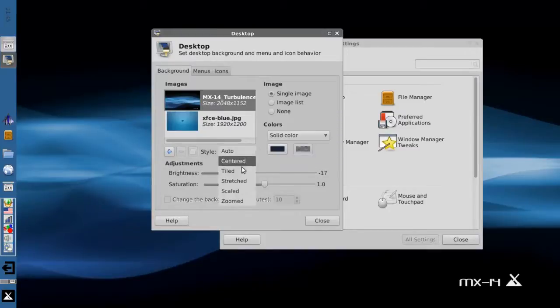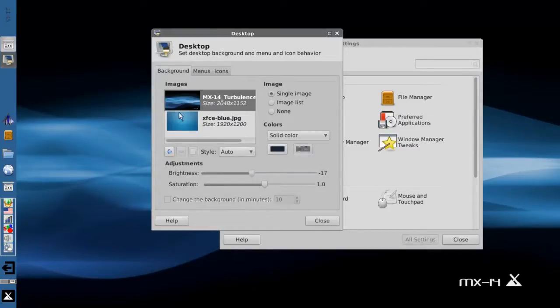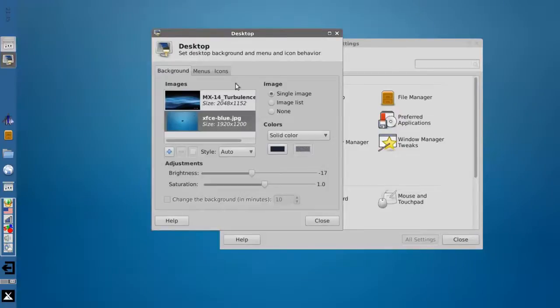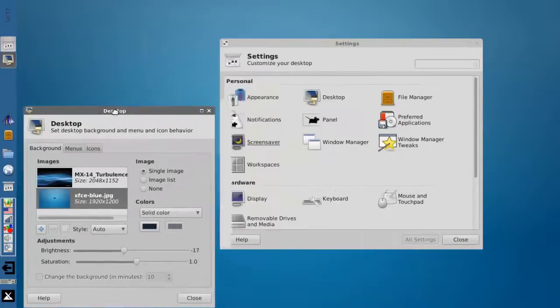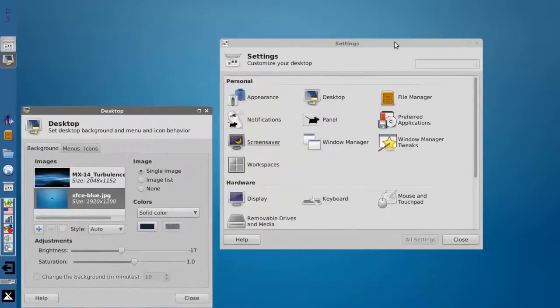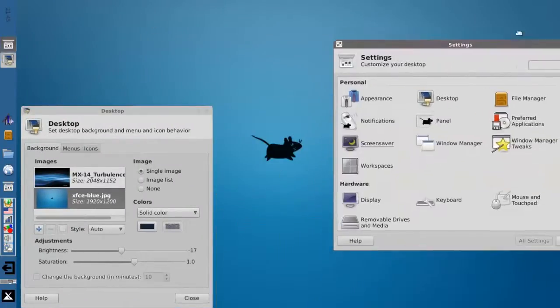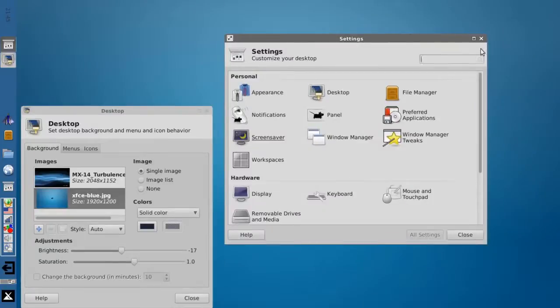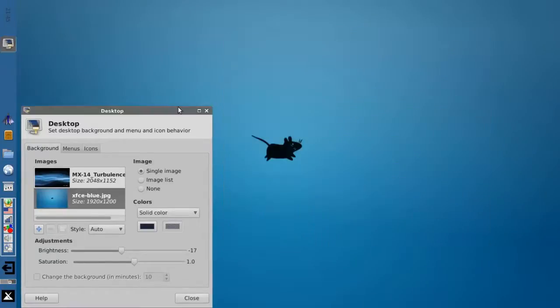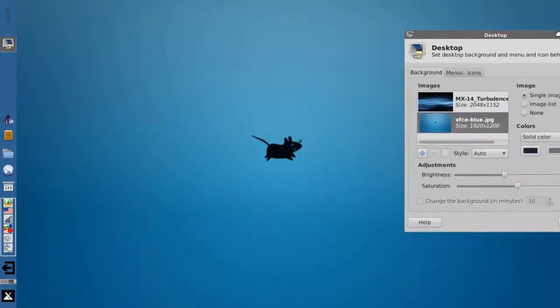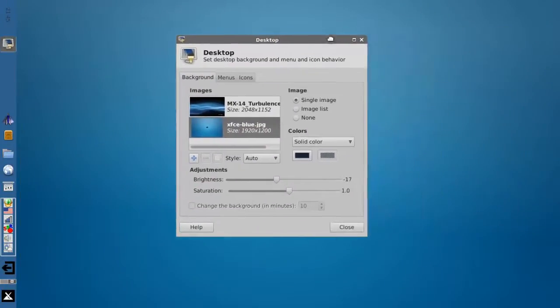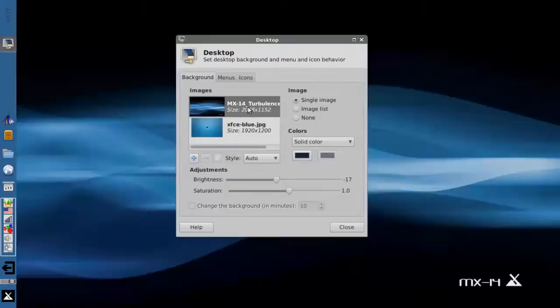You can set it to center, tile, stretch, scaled, whatever you like. You can select a different wallpaper. This wallpaper is kind of the generic one that comes with XFCE. I'm going to close this for a minute so you can see it. Kind of a generic wallpaper. I'm going to go back to turbulence for now.